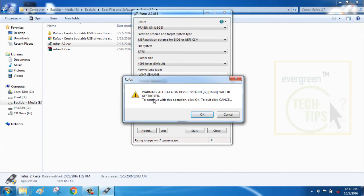I recommend you to check once your pen drive that may contain your important data. Make backup of those files first and follow this step on Rufus.